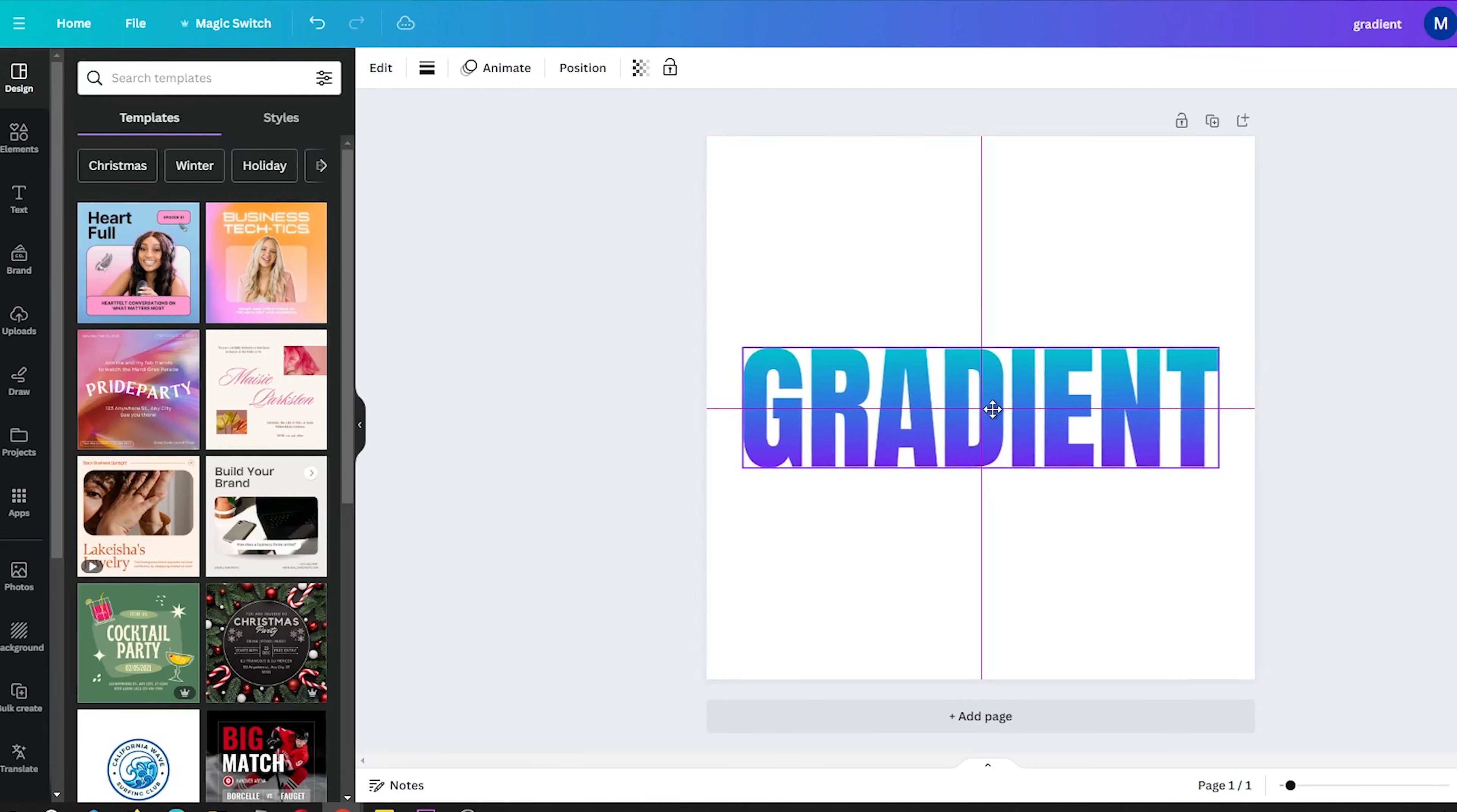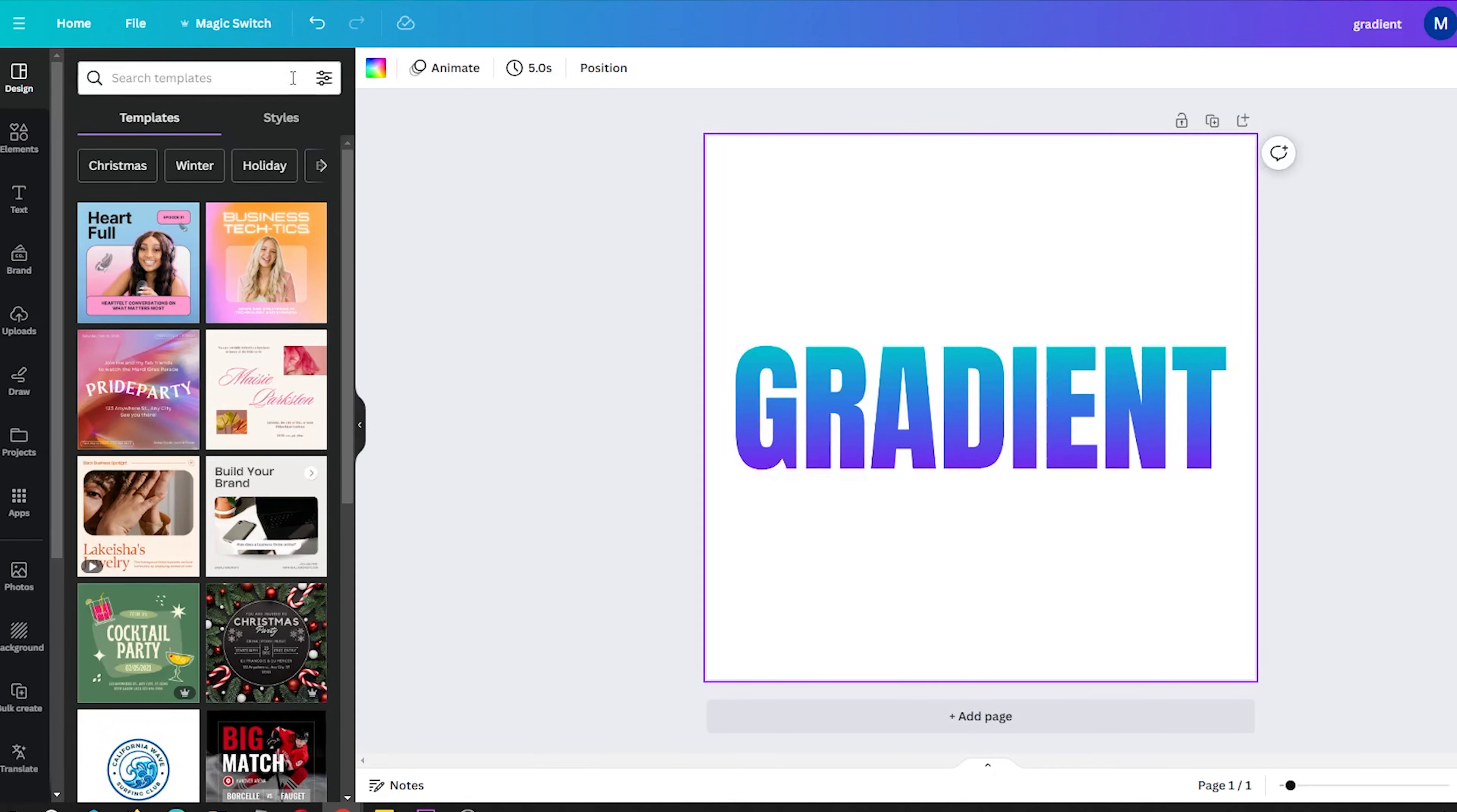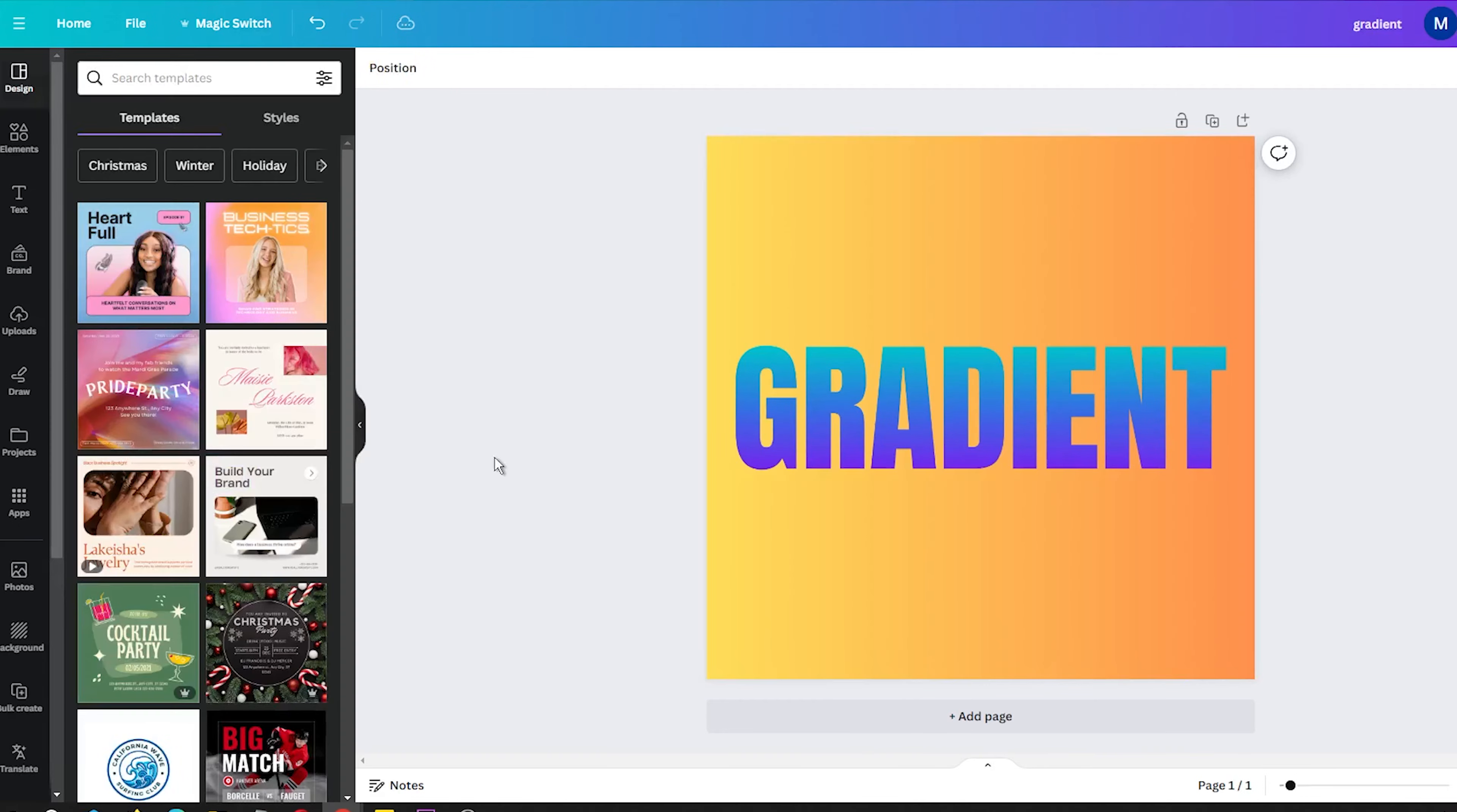I actually made a video about this topic a year ago, but I am happy to share that there has been a welcomed update since then. In fact, there is now an easy way to create gradient text in Canva. This is because Canva recently introduced a new text effect app called Type Gradient.